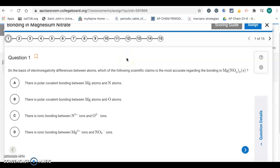Hello, here's the answer key for the unit 2 progress check multiple choice questions. So there's 15 of these. Question number 1: on the basis of electronegativity differences between atoms, which of the following scientific claims is the most accurate regarding the bonding in Mg(NO₃)₂?